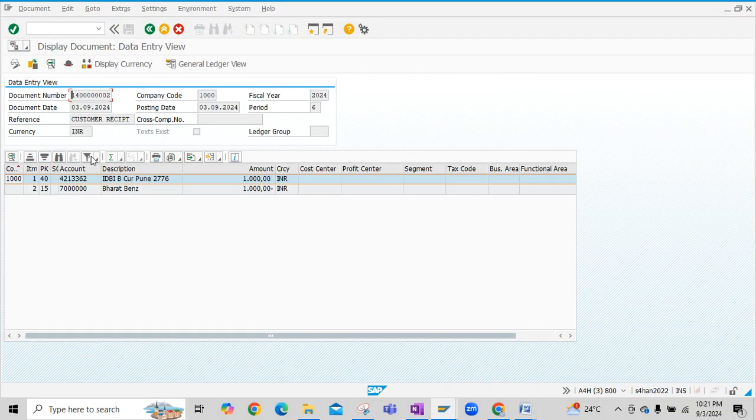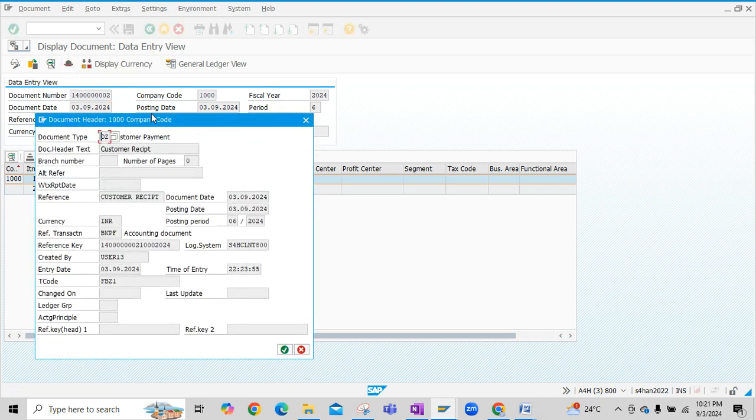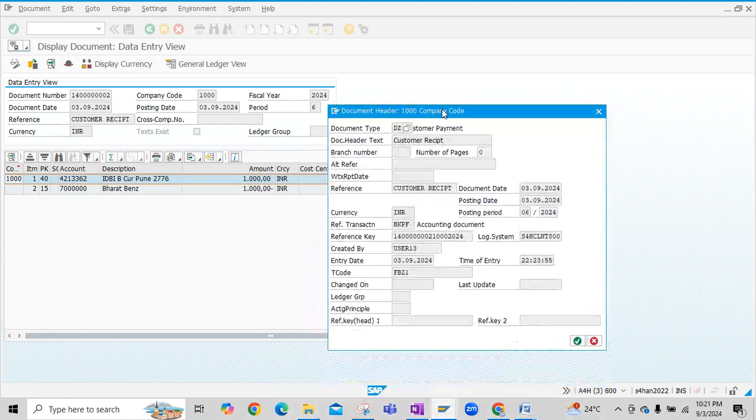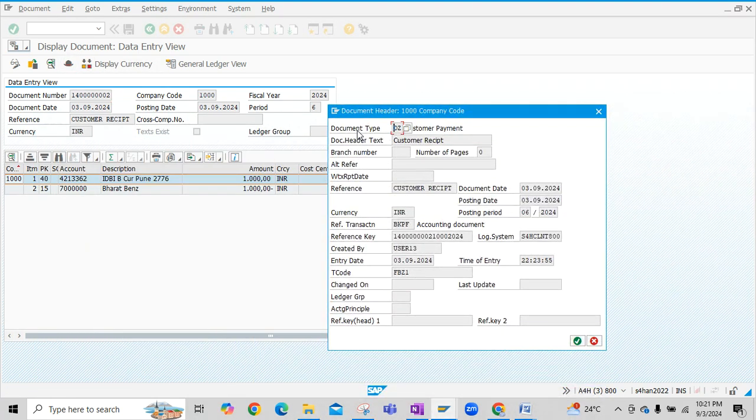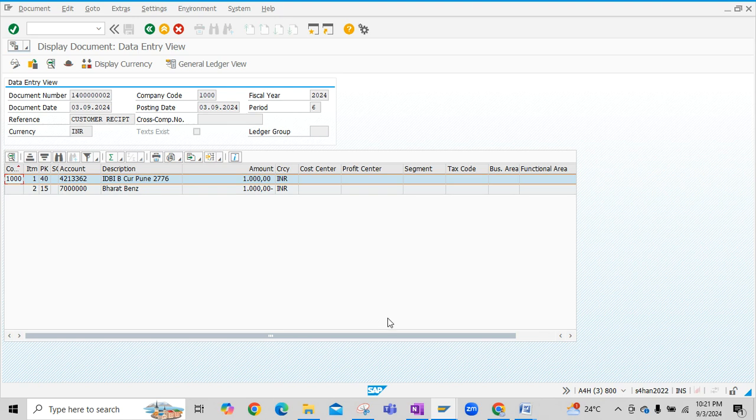Click on display document. Now the accounting entry is posted here. You can check the header data of the account by clicking on document header. If you see here, document type DZ is nothing but for the customer payment and the remaining details you can see here. In background, system uses transaction code FBZ1 here.